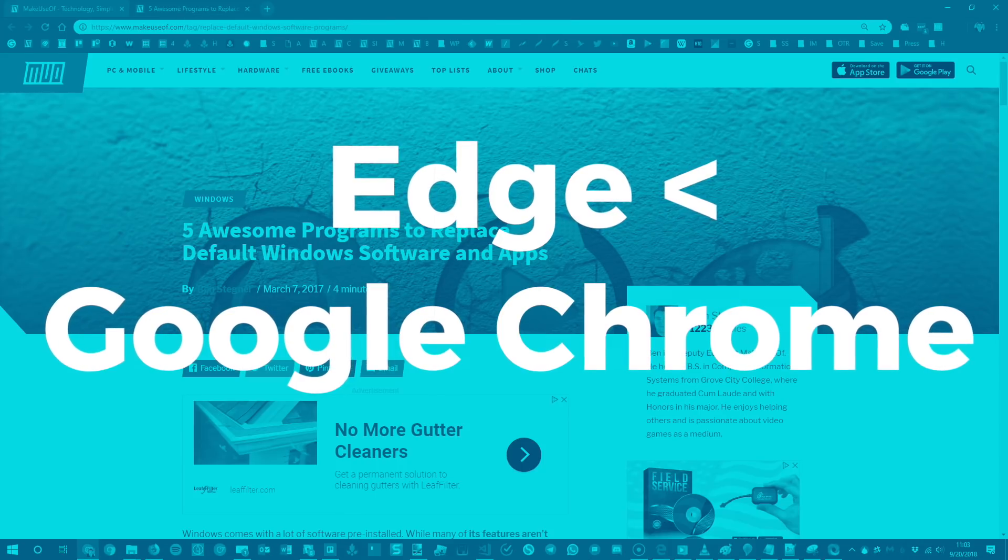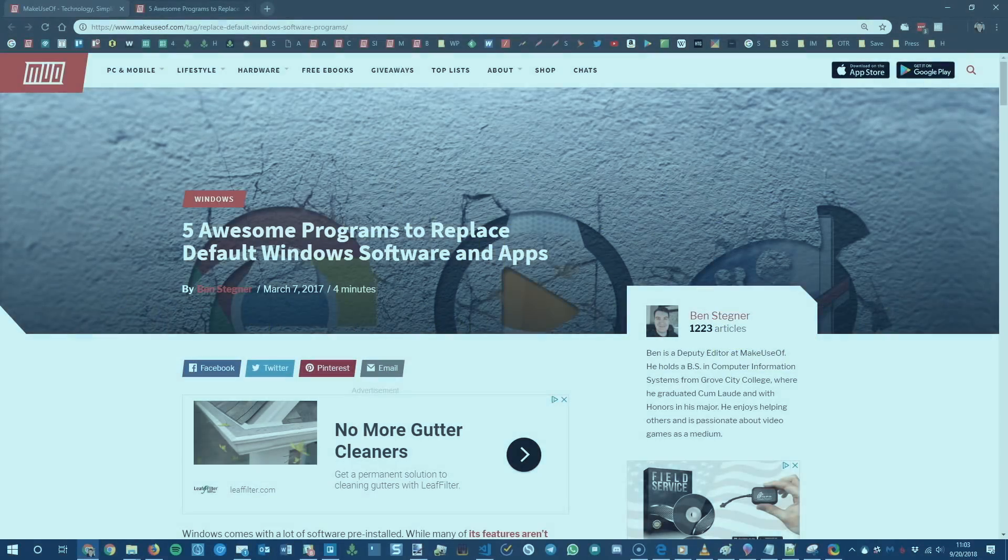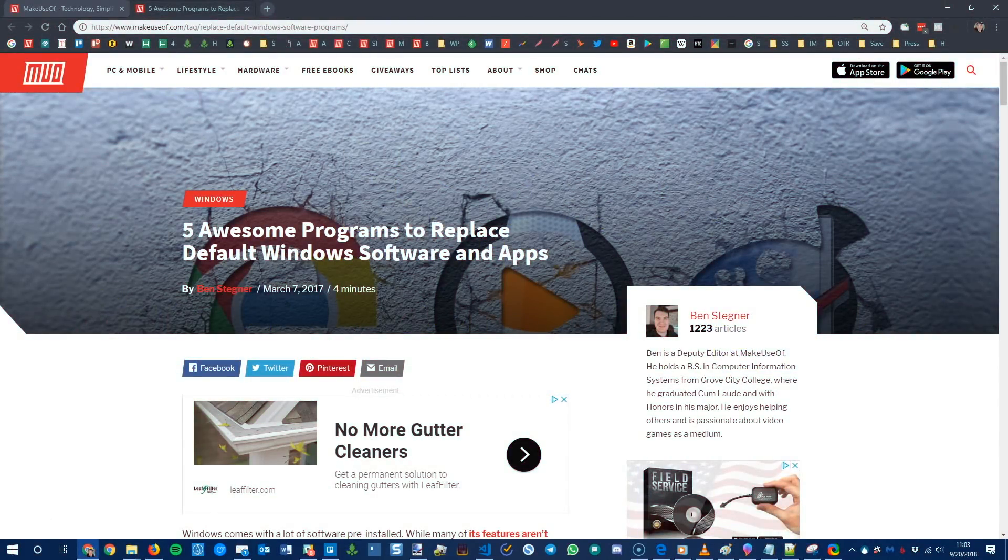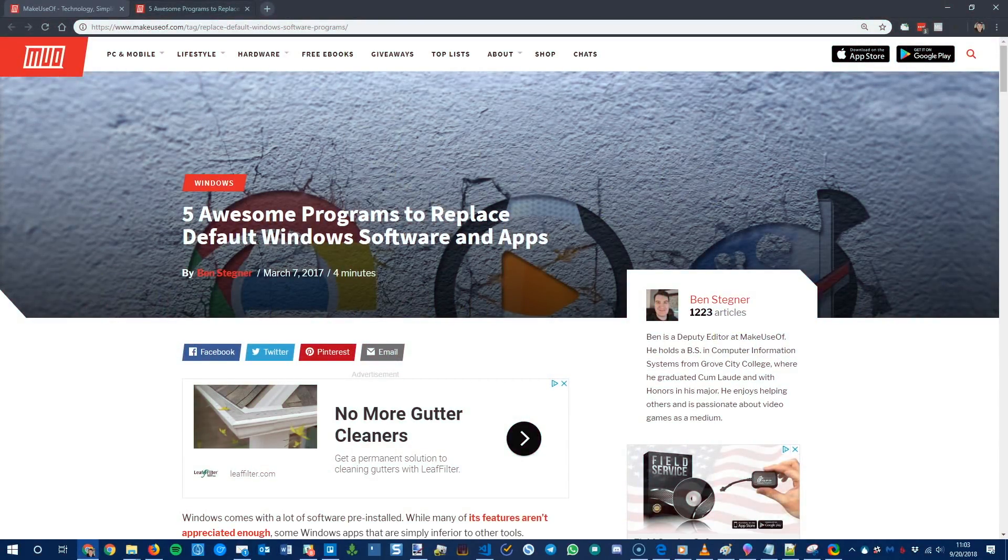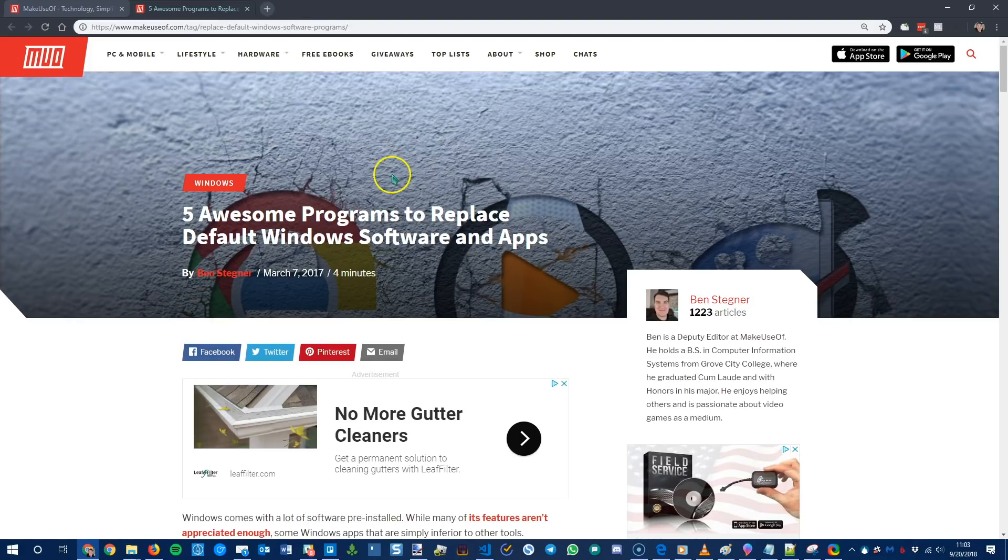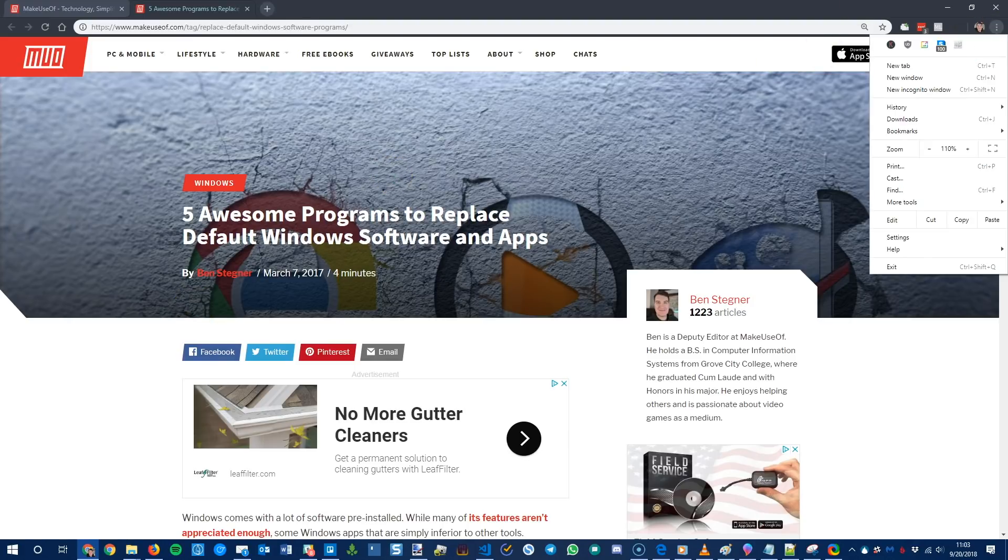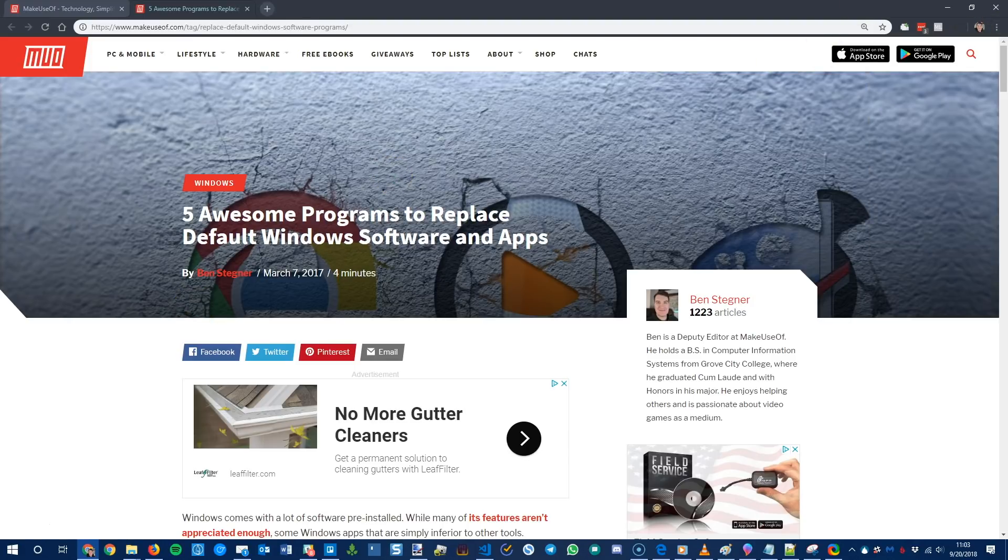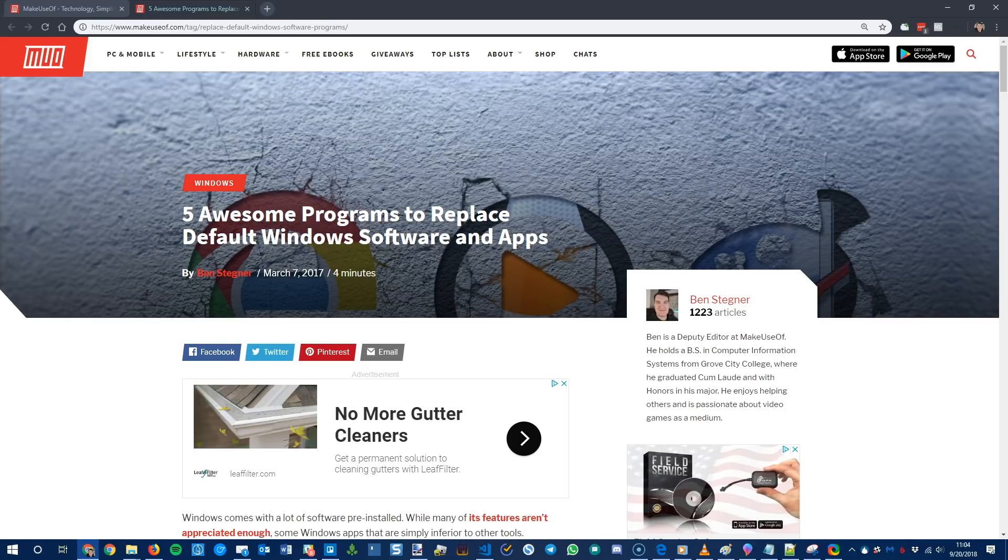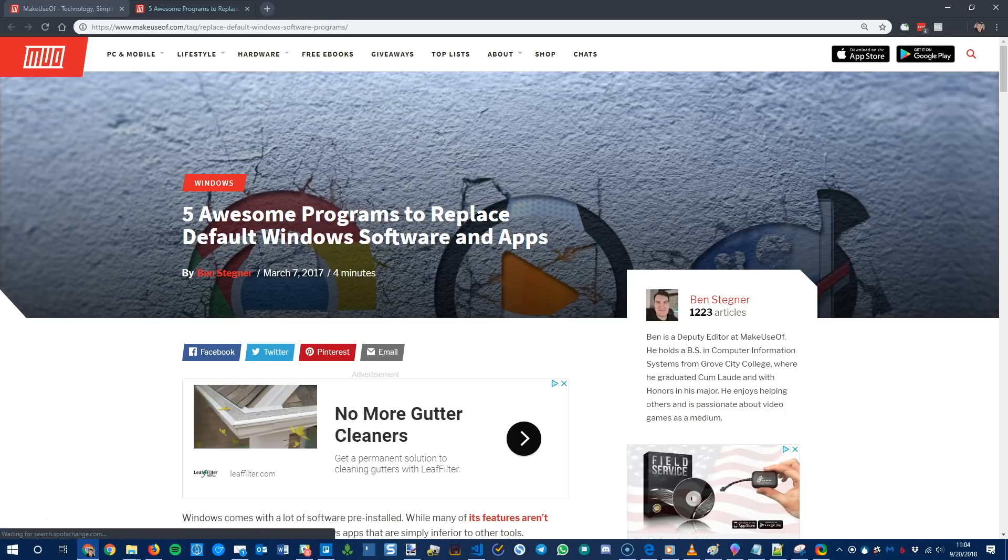For most people we do recommend Google Chrome as a replacement. So this is the most obvious one. You're probably familiar with Google Chrome and use it yourself, but Google Chrome has a lot more features than Edge. We've covered some power user features of the app on the site. It has a lot better syncing with mobile devices. So if you use Chrome on your iPad or iPhone or your Android device, you can pick up where you left off both ways.